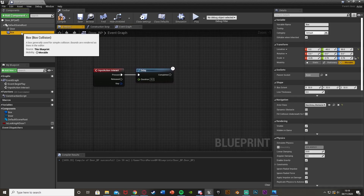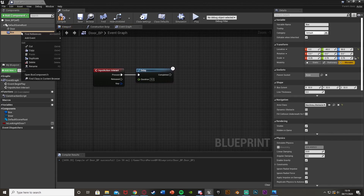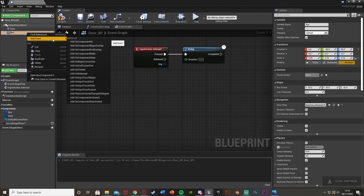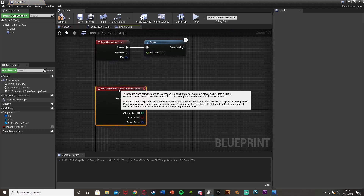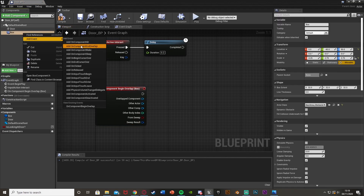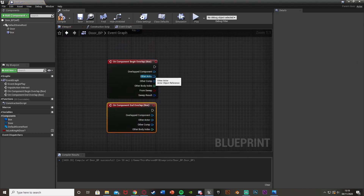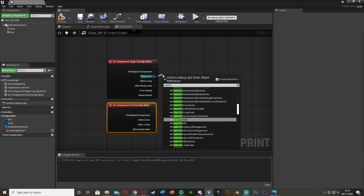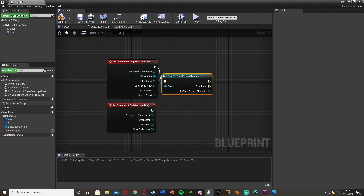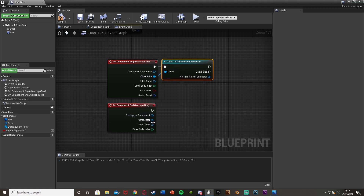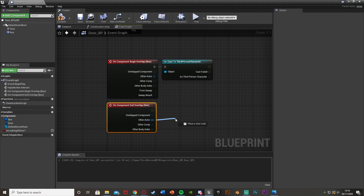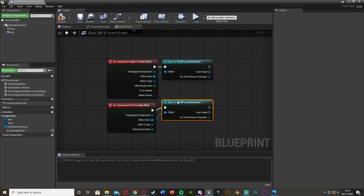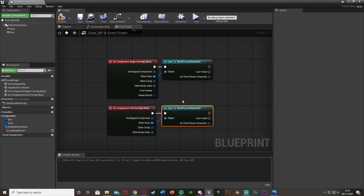Up in Components, right click on the Box Collision, Add Event → Add On Component Begin Overlap, then right click again → Add Event → Add On Component End Overlap. From the Other Actor pin of each, cast to your Third Person Character or player character. This ensures the overlap is only registered when our actual player character enters or exits the box collision.